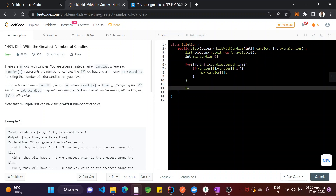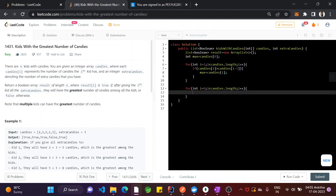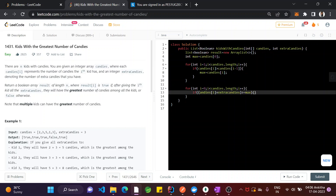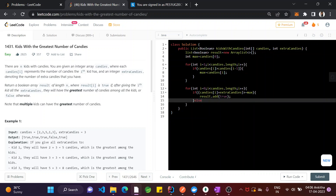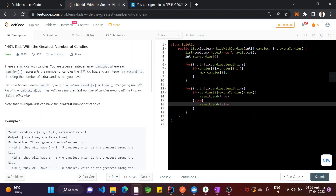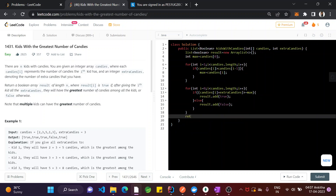After that, run again a for loop: for(int i = 0; i < candies.length; i++). This time check if candies[i] plus extra candies is greater than or equal to max. If so, result.add(true); else result.add(false). At last, return result.